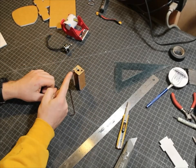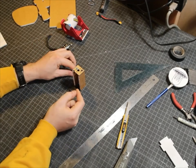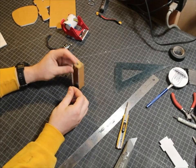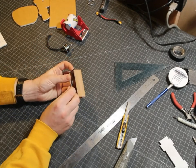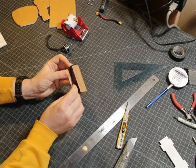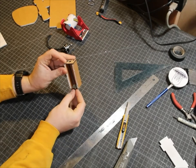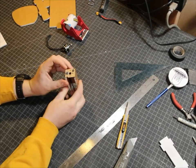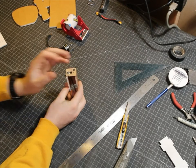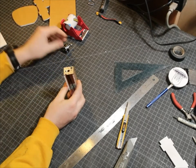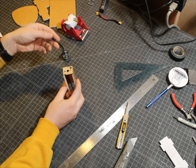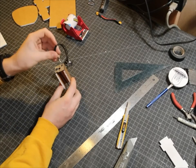So I'm putting a washer on here to give it a little bit of thrust angle towards the right, and that's going to help counteract p-factor, torque, and left turning tendency.